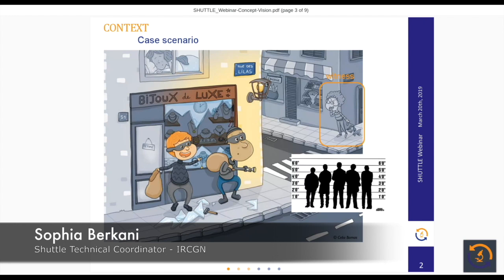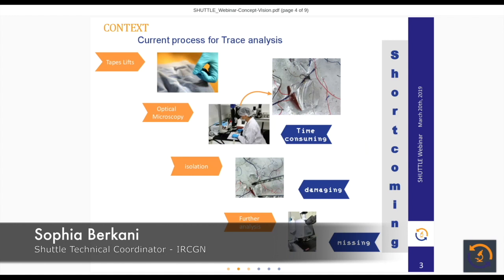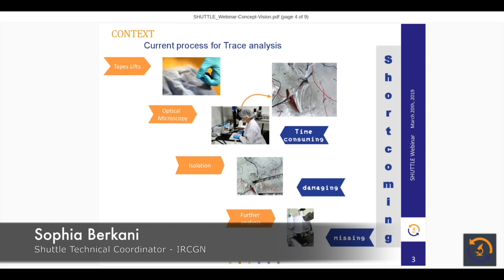The description given by the witness and the evidence collected on the crime scene led the police to five suspects. The police officer took some clothes of the suspects and gave them to the expert in micro trace analysis to check if there is a link between the crime scene and the suspect. When the expert gets the clothes, he has to collect the micro traces by tape lifting, then scan the tape and determine which micro traces are relevant. If something relevant is found, he has to extract the trace for further analysis.